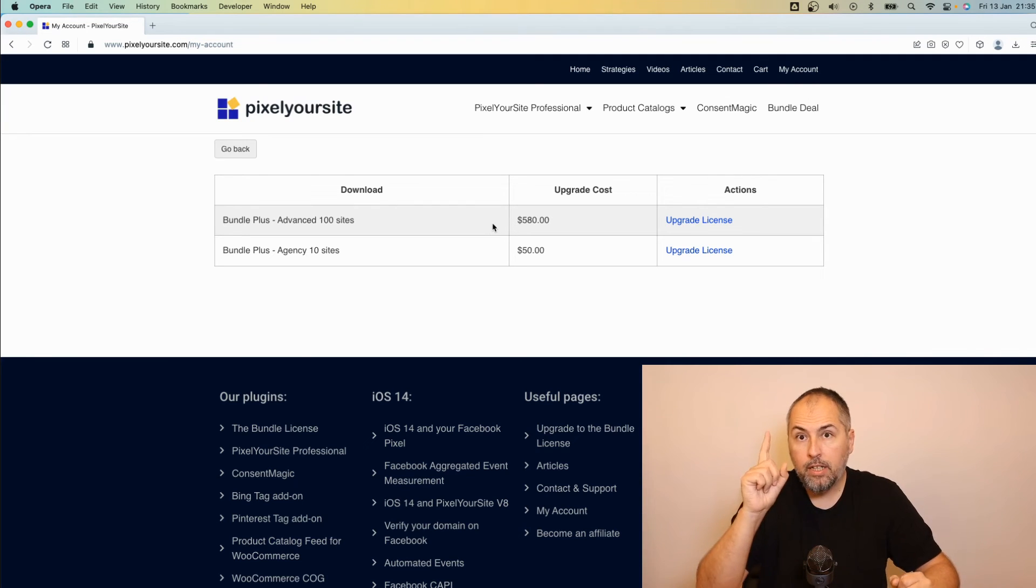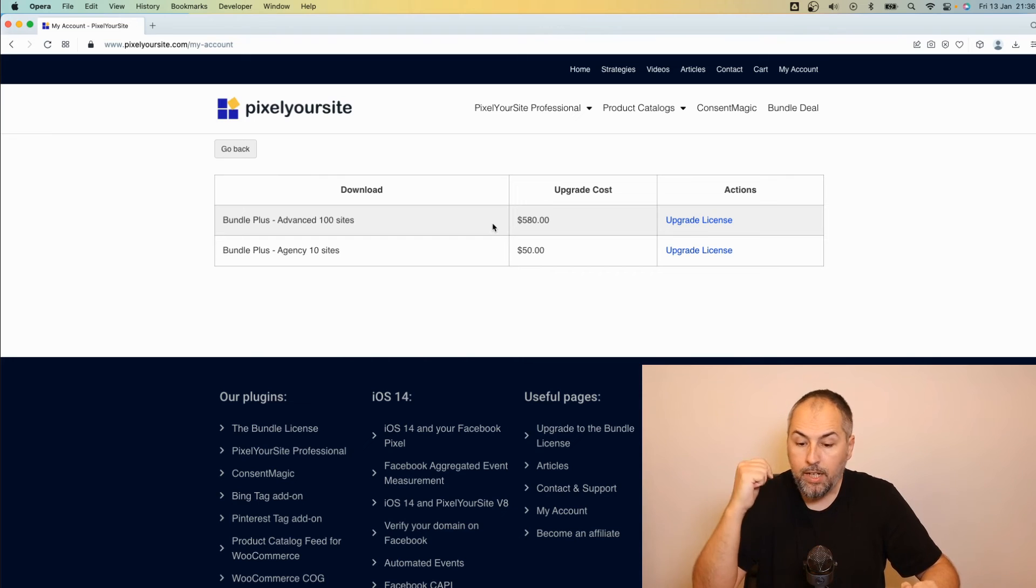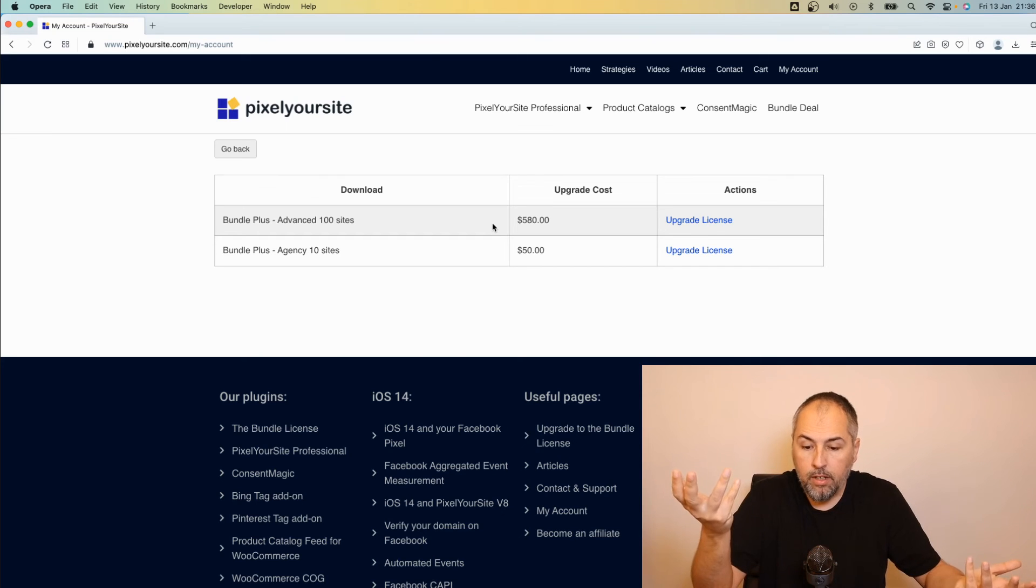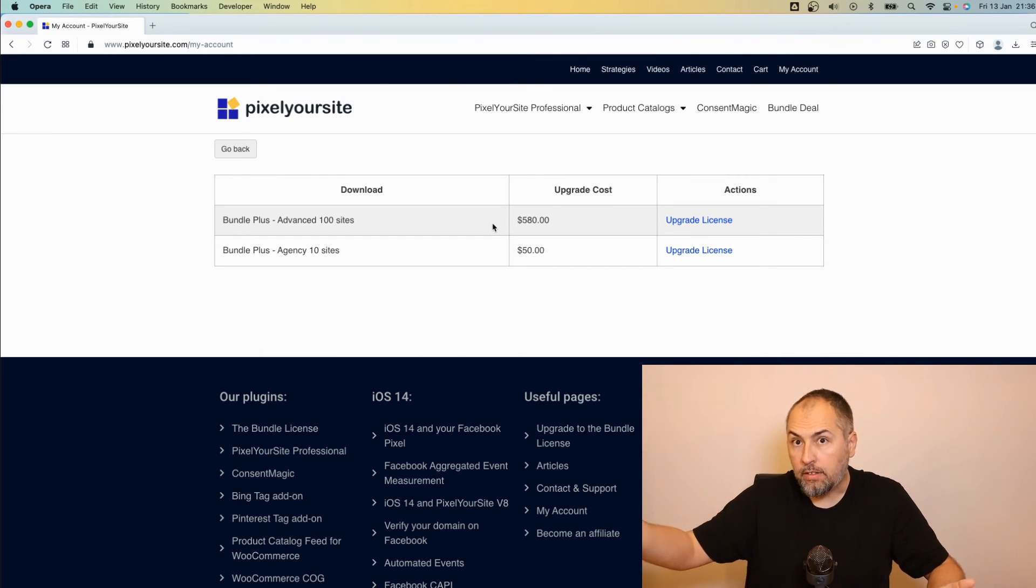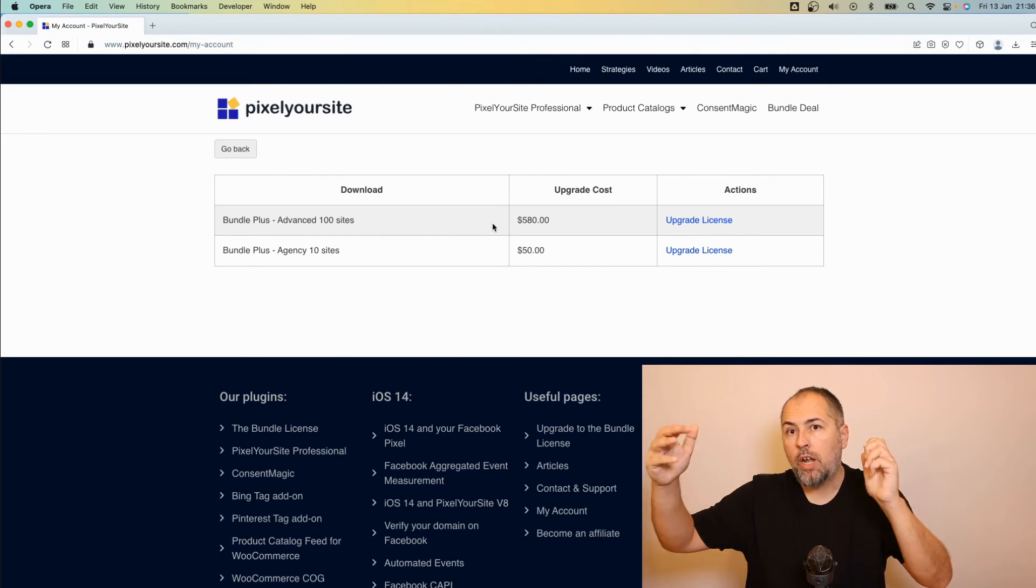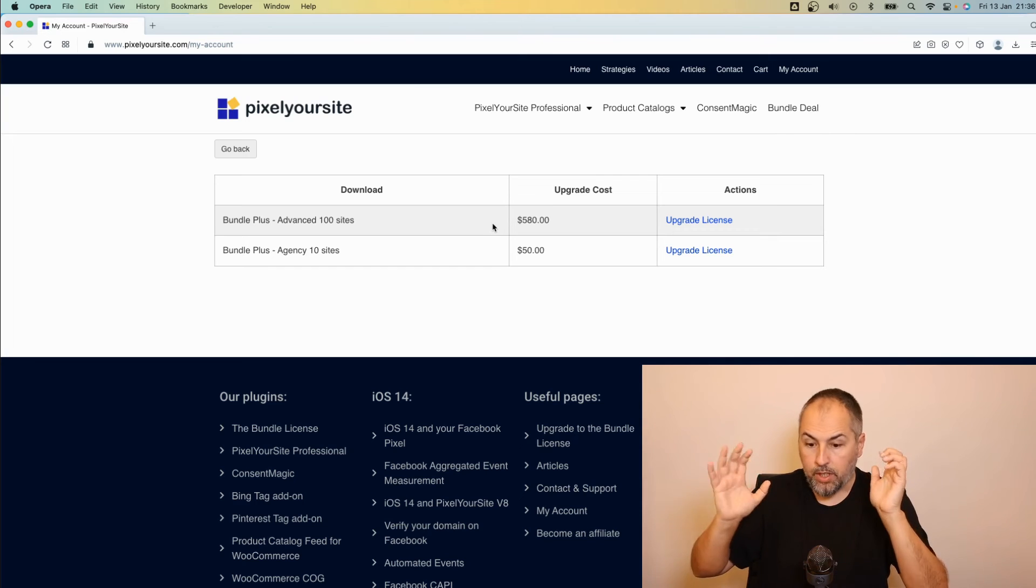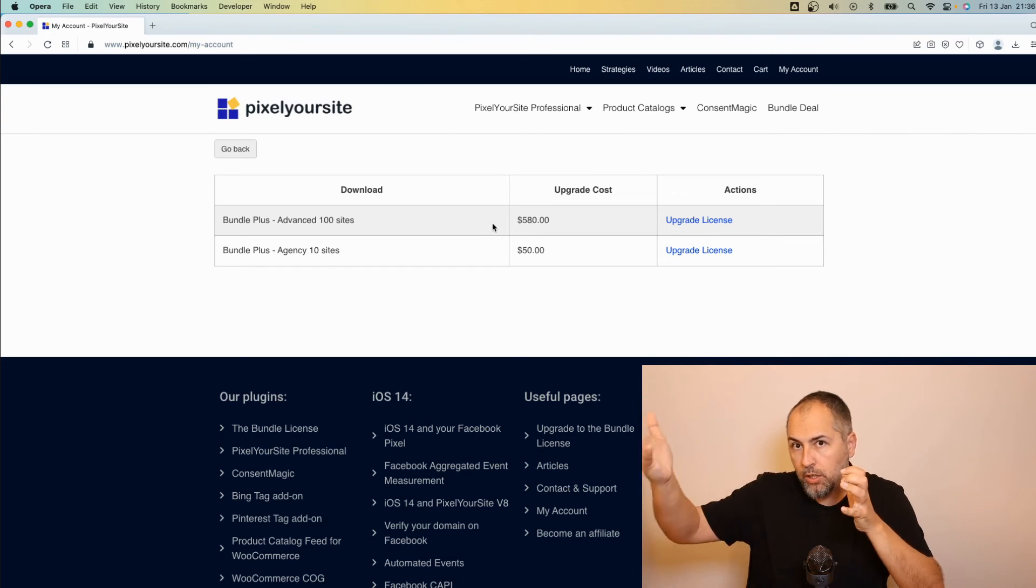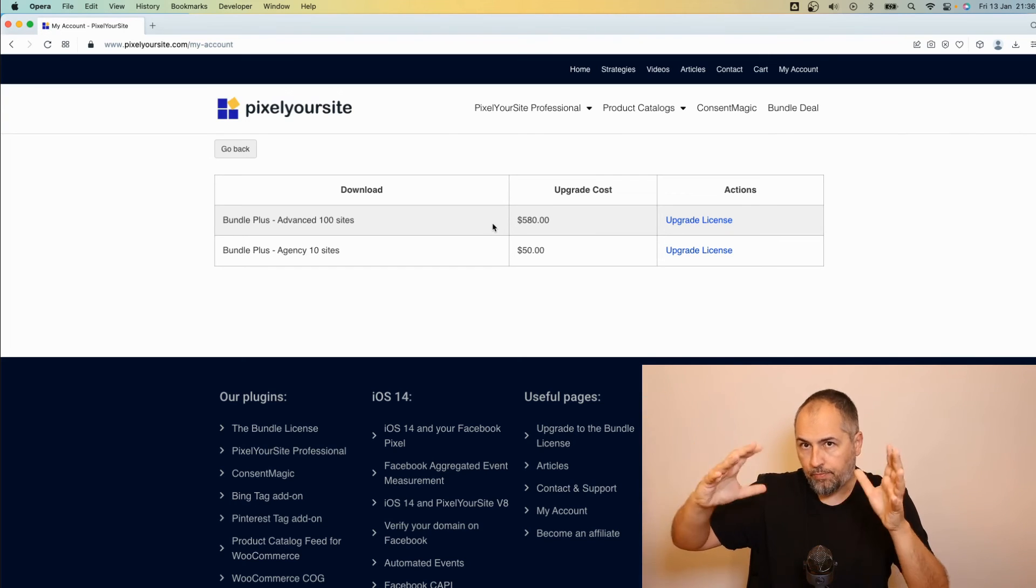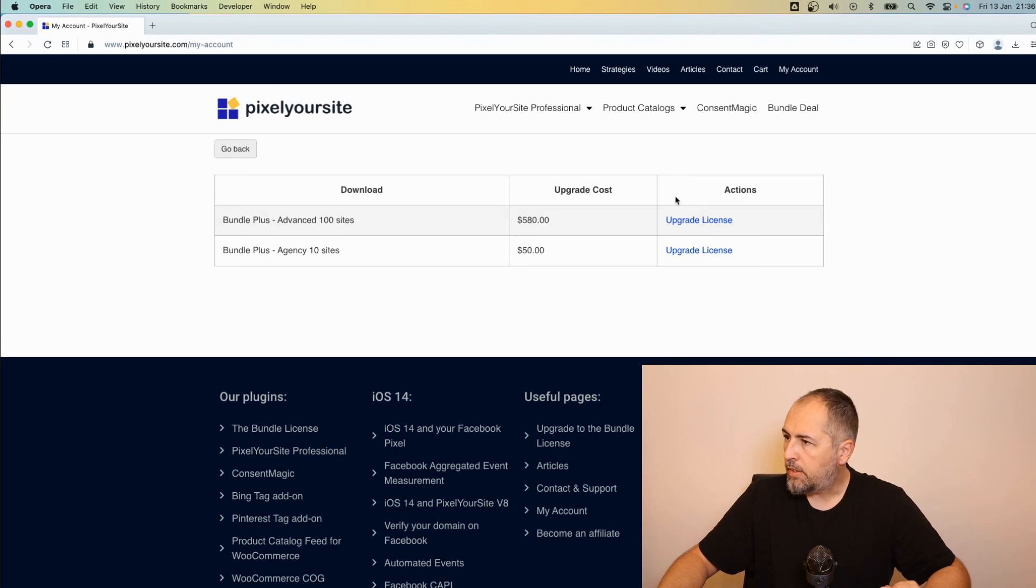Keep in mind that the renewal for the license will be the renewal cost of your new license. So check on our website to be sure. Look at the product price you want to upgrade to and look for the renewal price.